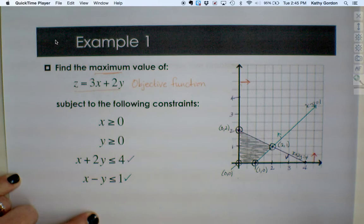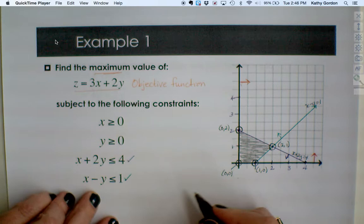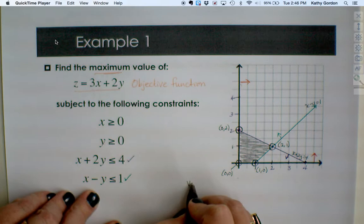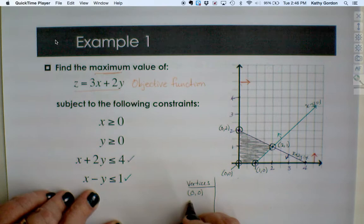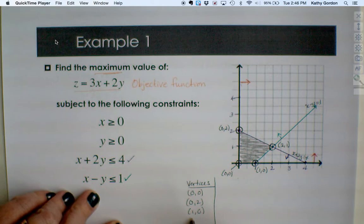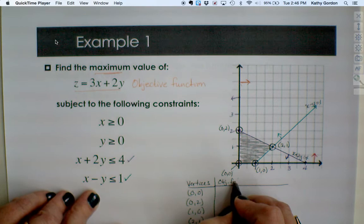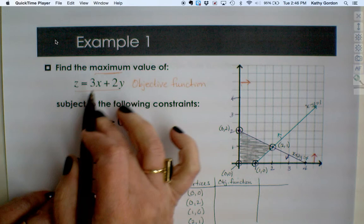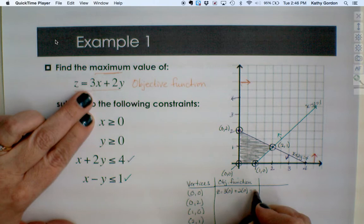Step 3 is to check all corner points in our objective function. The easiest way is a table method. We list the vertices in the first column: (0,0), (0,2), (1,0), and (2,1). Then we evaluate the objective function at each. For (0,0): z equals 3 times 0 plus 2 times 0, which gives 0.